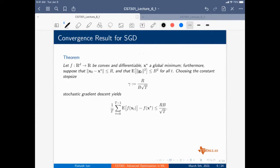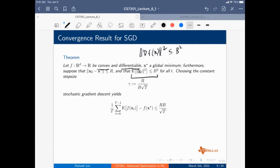The convergence result in general: if F is convex and differentiable, and additionally the expectation of the gradient squared is bounded by B-squared, then using step size R divided by B times square root of T, you get the same convergence bound as the Lipschitz continuous case — now expressed in terms of expectation. B is the upper bound on each individual stochastic gradient.